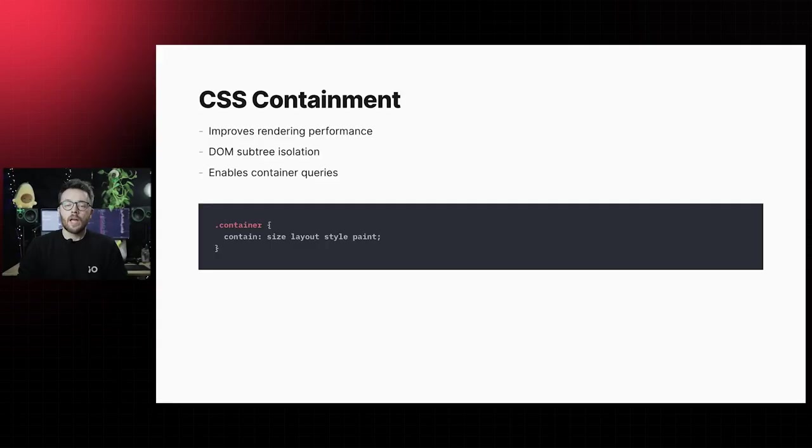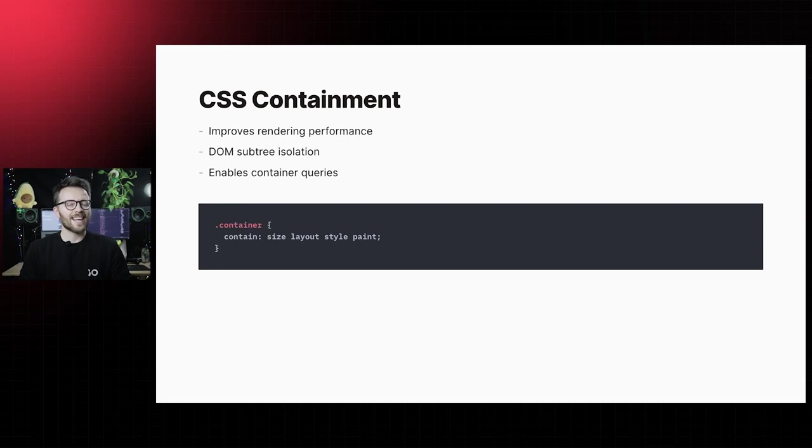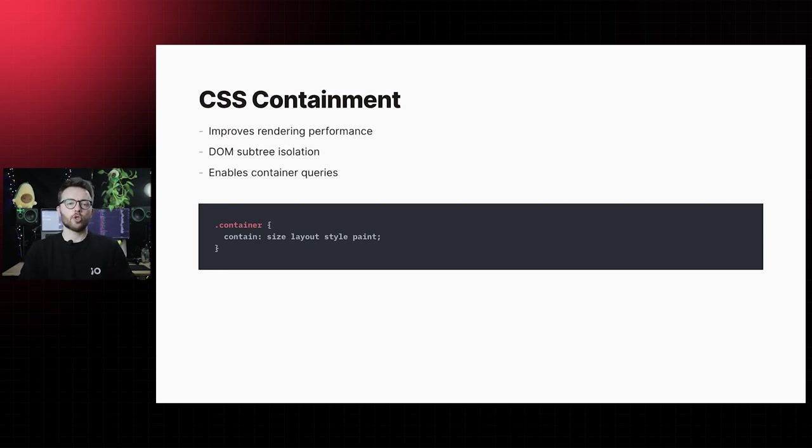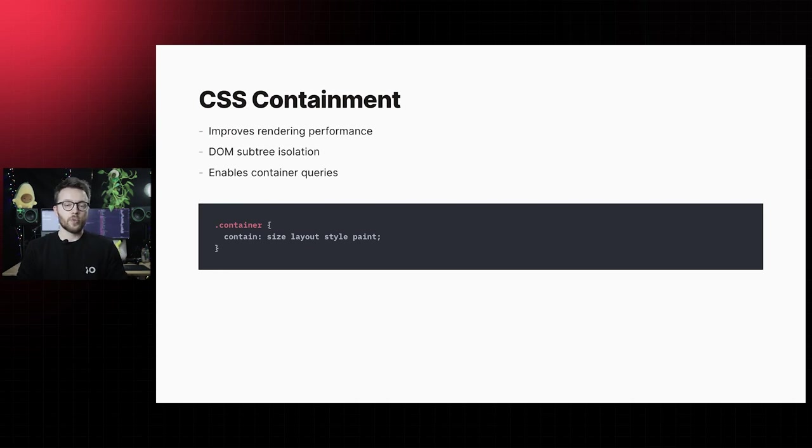Container queries are part of the CSS containment module level 3 and the specification is currently a working draft, which means that the CSS working group is actively working on the feature. A basis has already been set and details are being ironed out as we speak. CSS containment allows us to improve rendering performance by isolation of a DOM subtree or, in other words, indicating that an element and its content's rendering should be handled independently of the rest of the document tree. That isolation is what enables us to query elements using container queries.